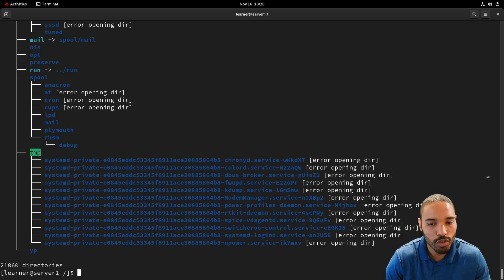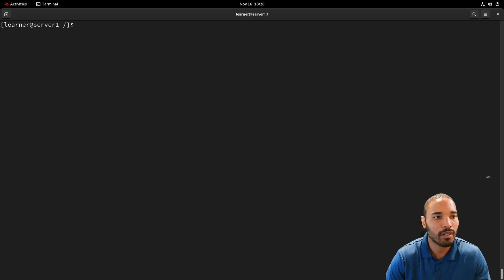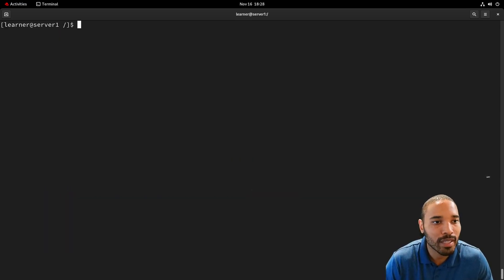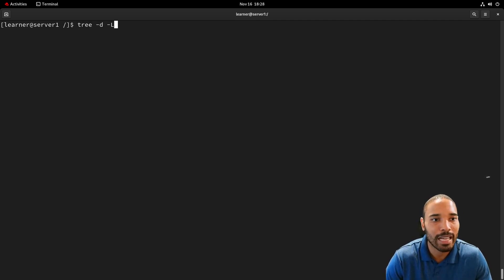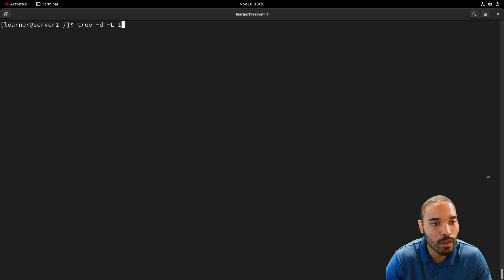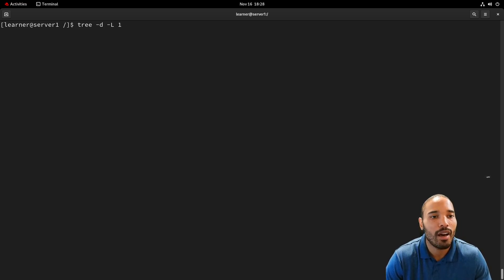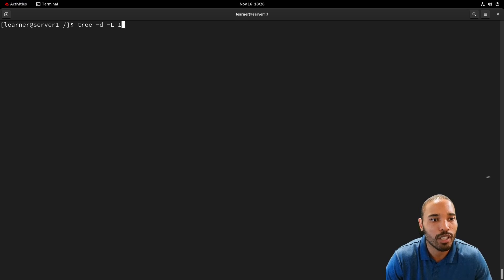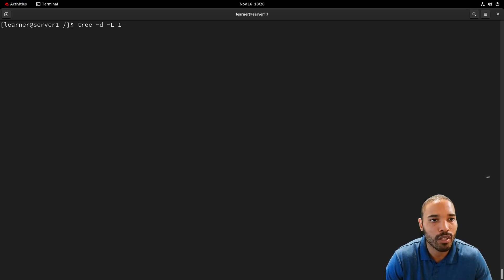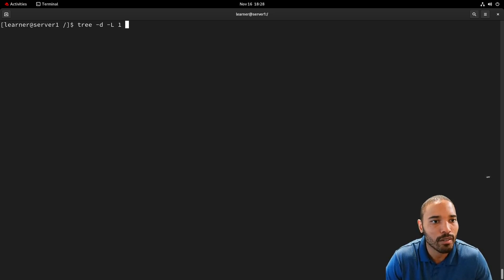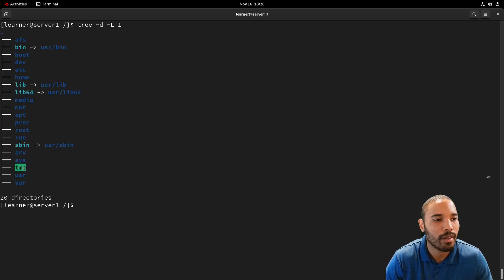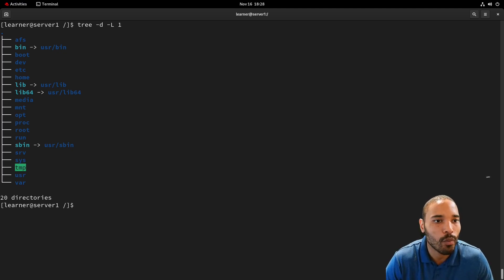So control L to clear this up. So one thing to tame it a little bit more is to put this dash L and one. And this says the level that you want to explore. How deep do you want to go into the tree from the current directory? So we can do that. And boom. So this is way cleaner, way easier to read.